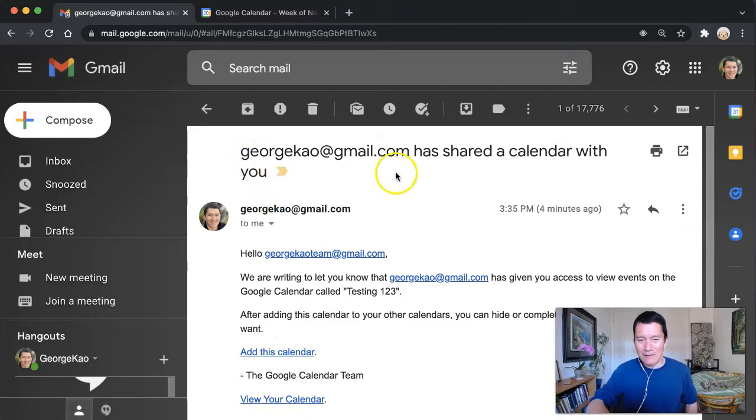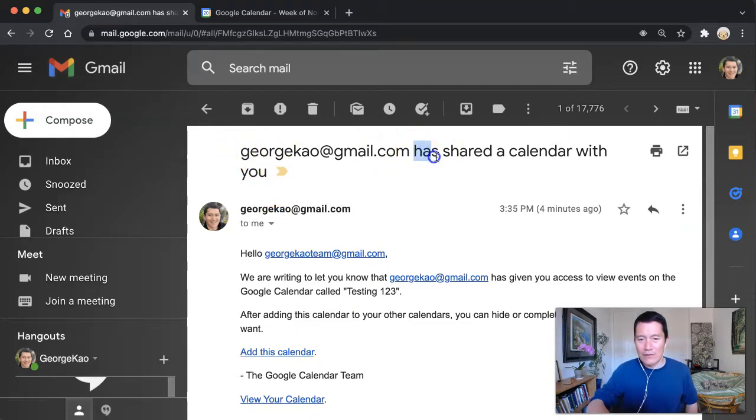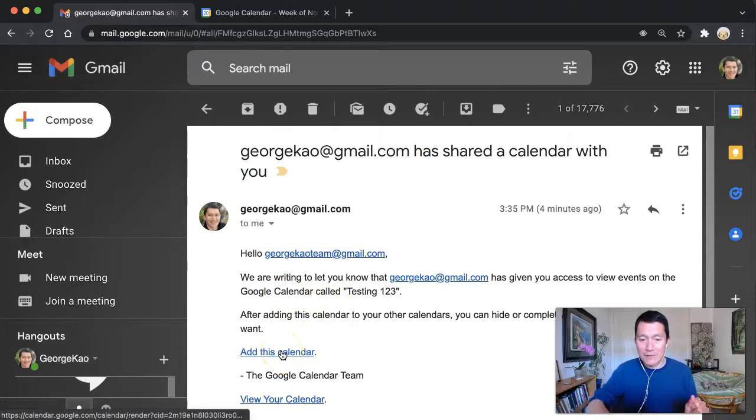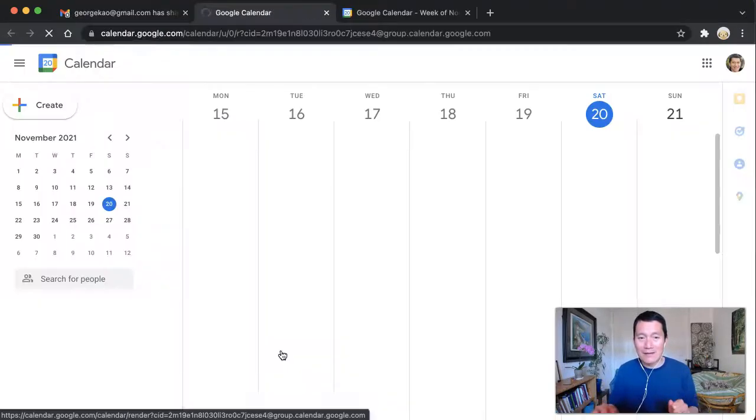It looks something like this. It'll be their email address and it'll say has shared a calendar with you. That's the subject line. And you have to click on add this calendar. So I'm going to go and do that.